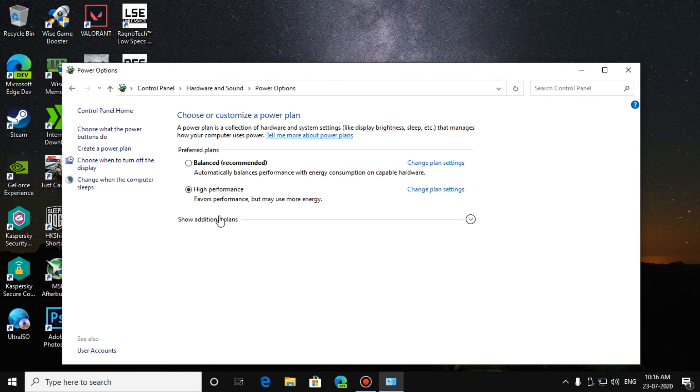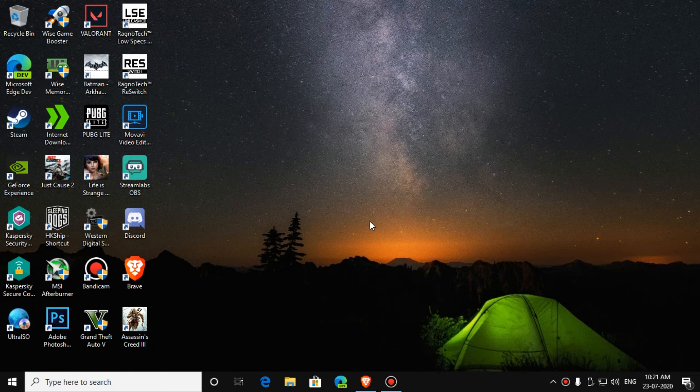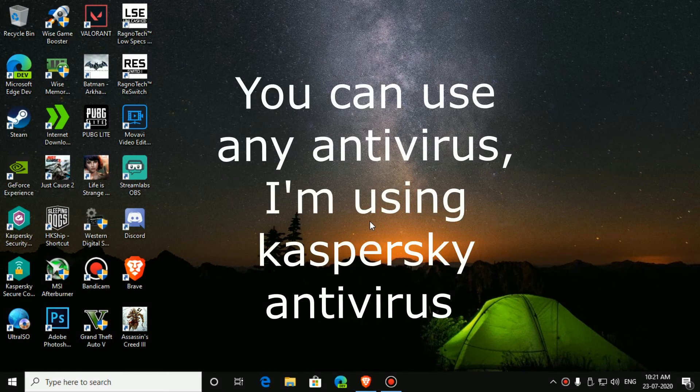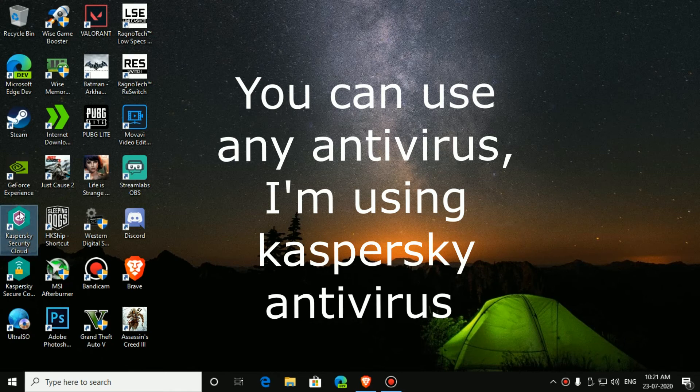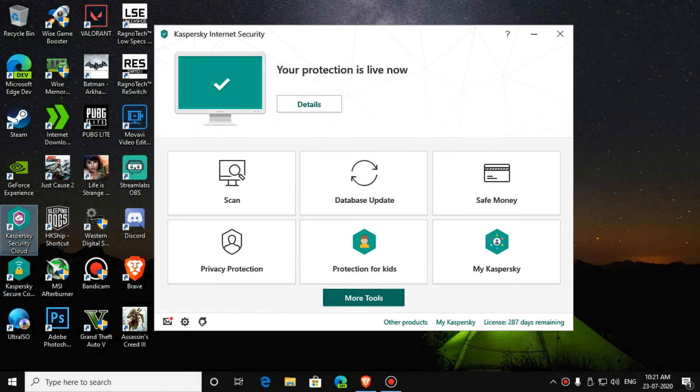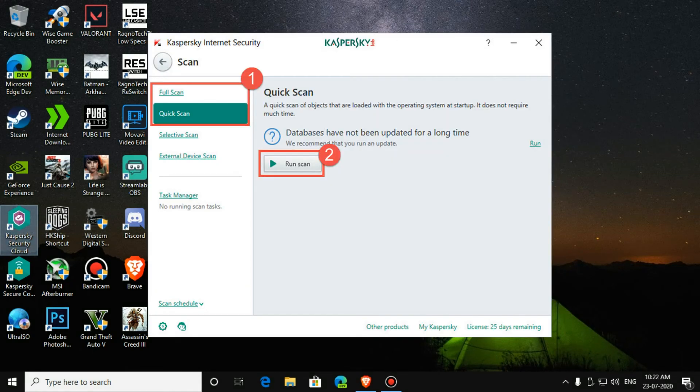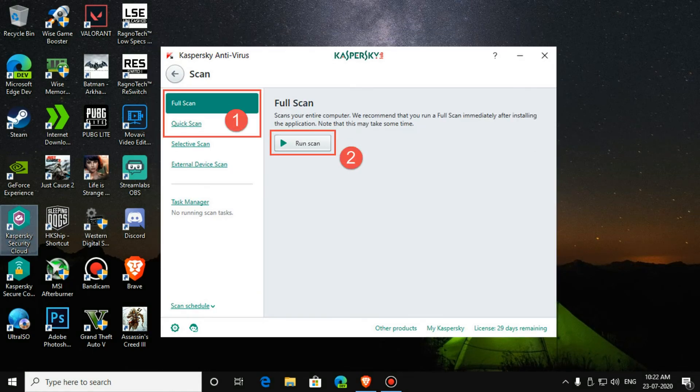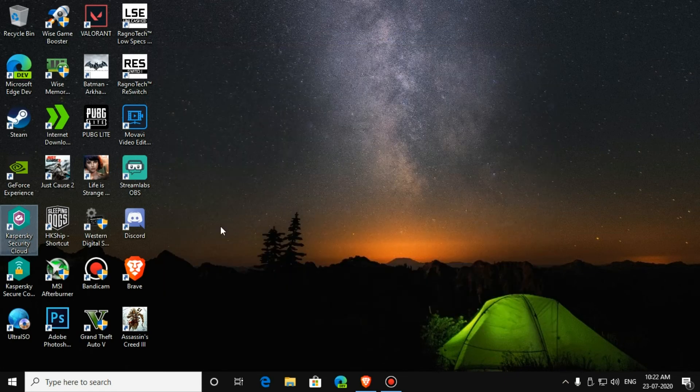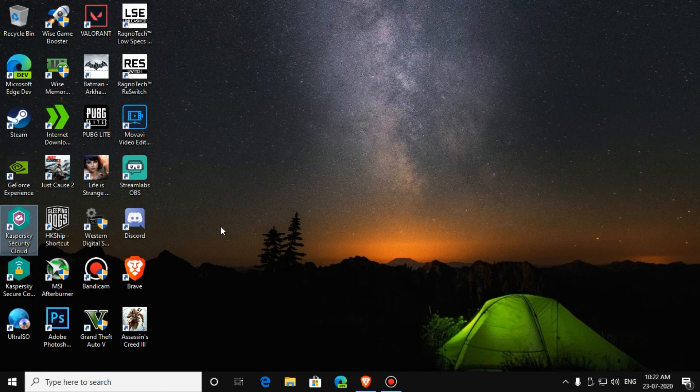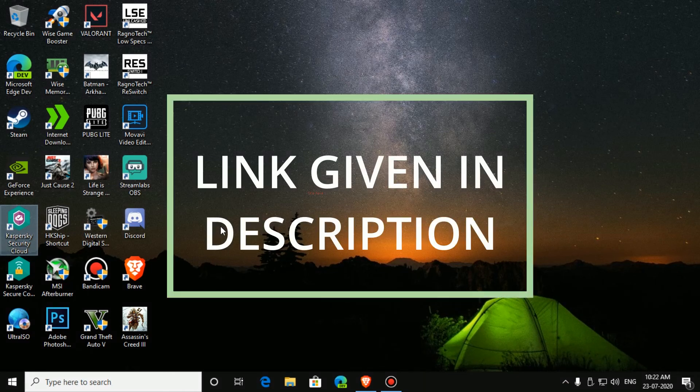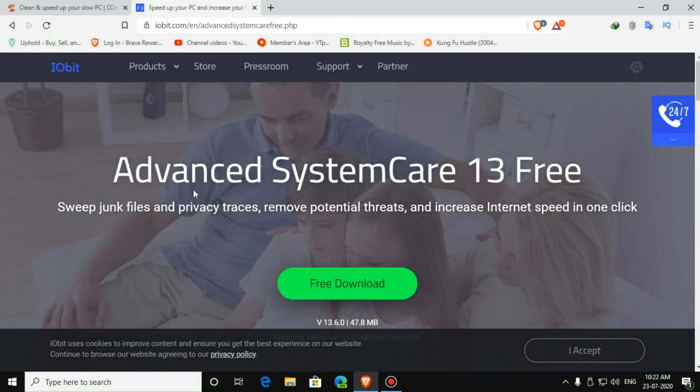Now go to your antivirus. You can do quick scan every week and full scan every month. After that, download PC Cleaner or Advanced System Care from the link given in the description.